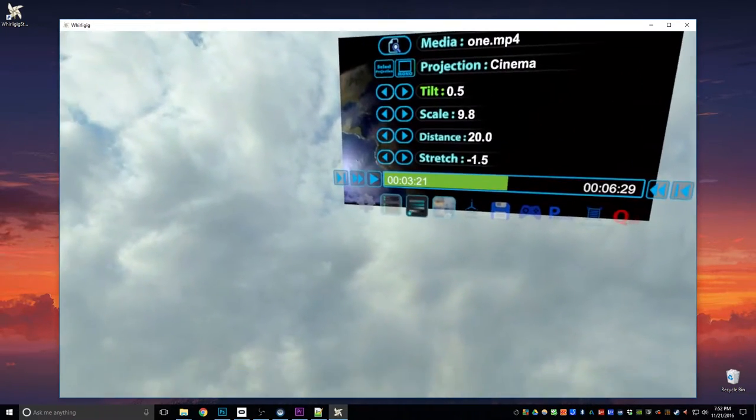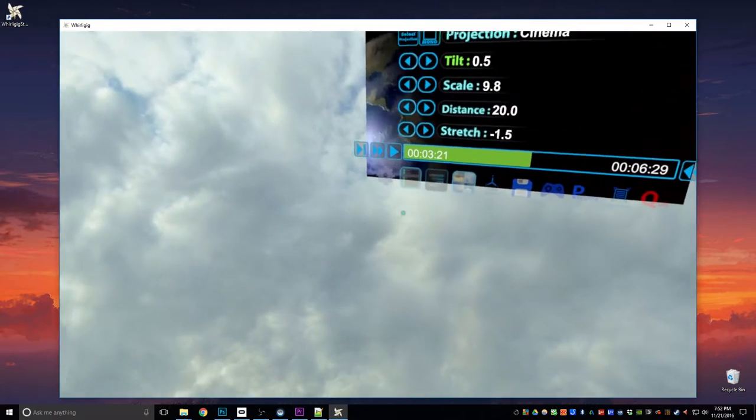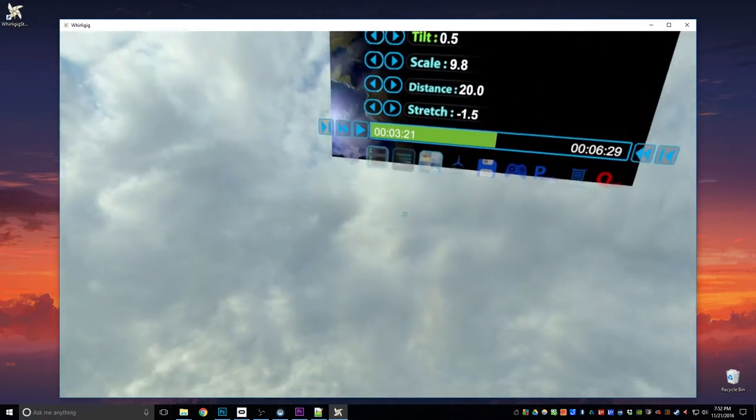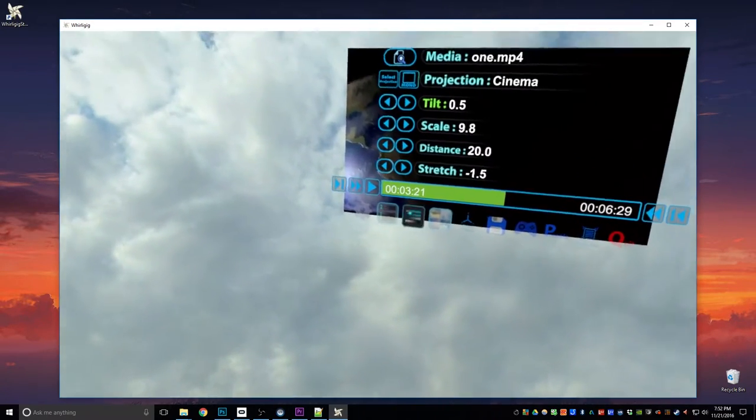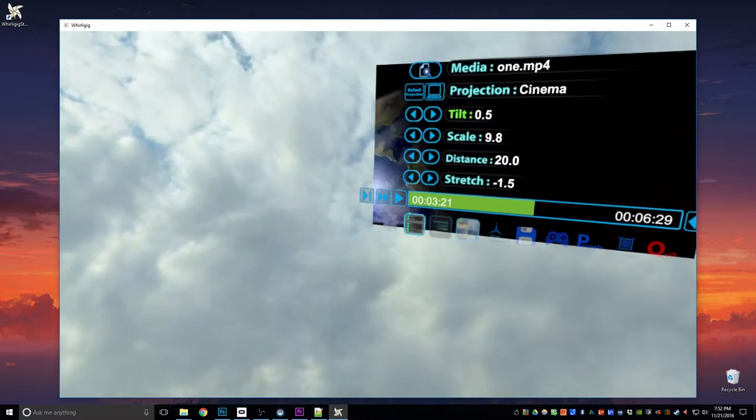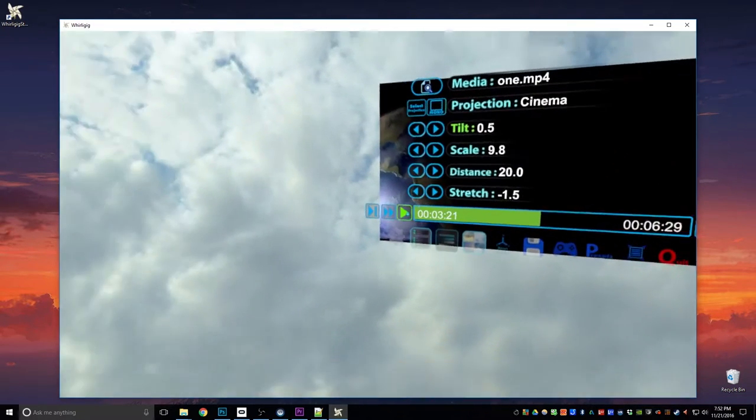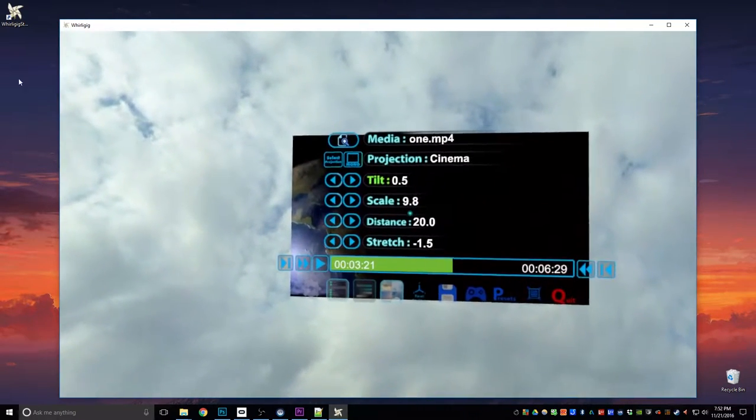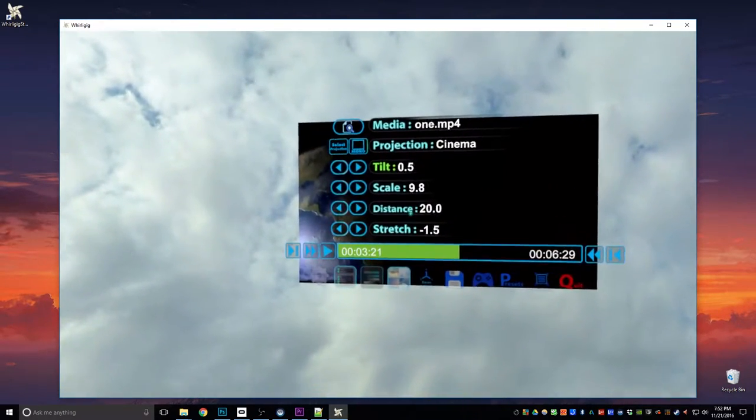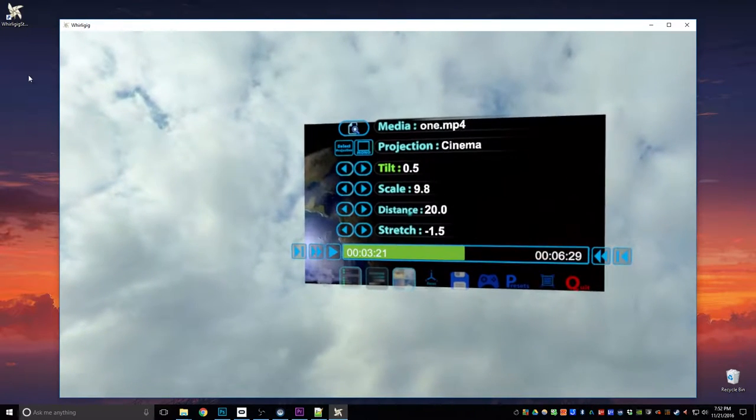One very powerful element of Whirligig relating to the controls is that it's fully mouse controllable. So at the moment I've got it set to gaze. So if I move the mouse or anything like that, the mouse you might see there, it comes out of the actual box here.